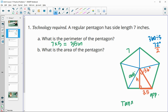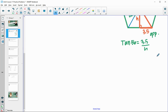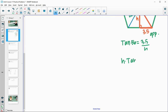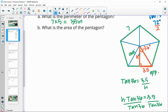So tangent of 36 equals 3.5 over H. We'll multiply both sides by H and then divide by tan 36. Typing 3.5 divided by tangent of 36 into our calculator gives us that our height is about 4.8.